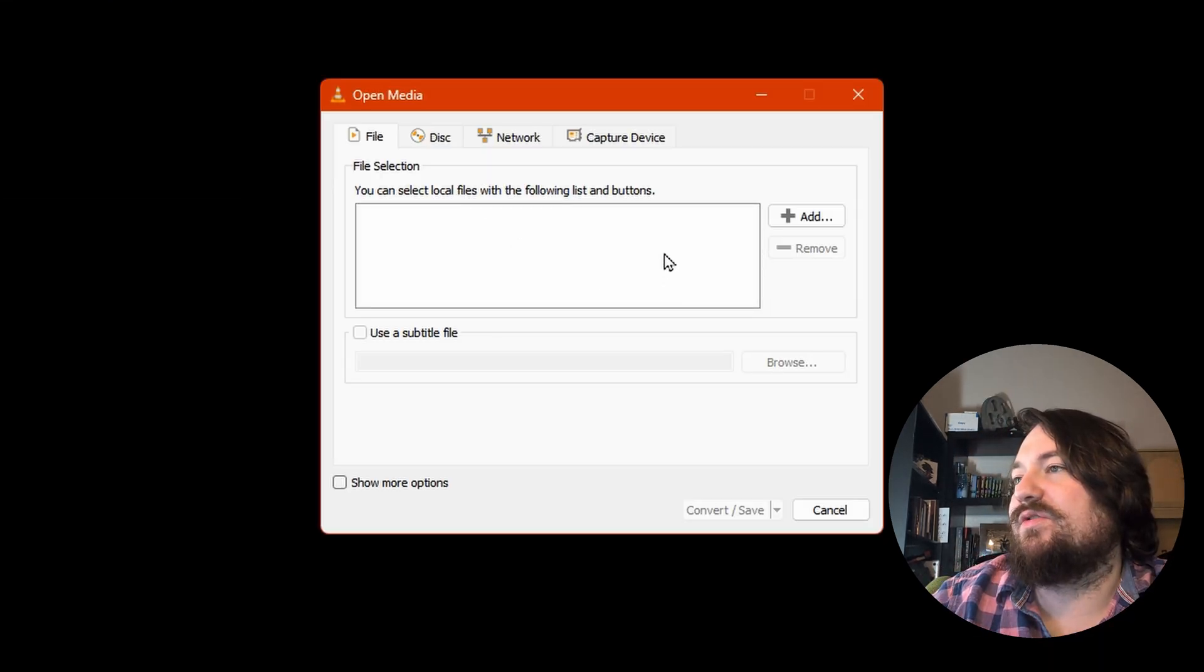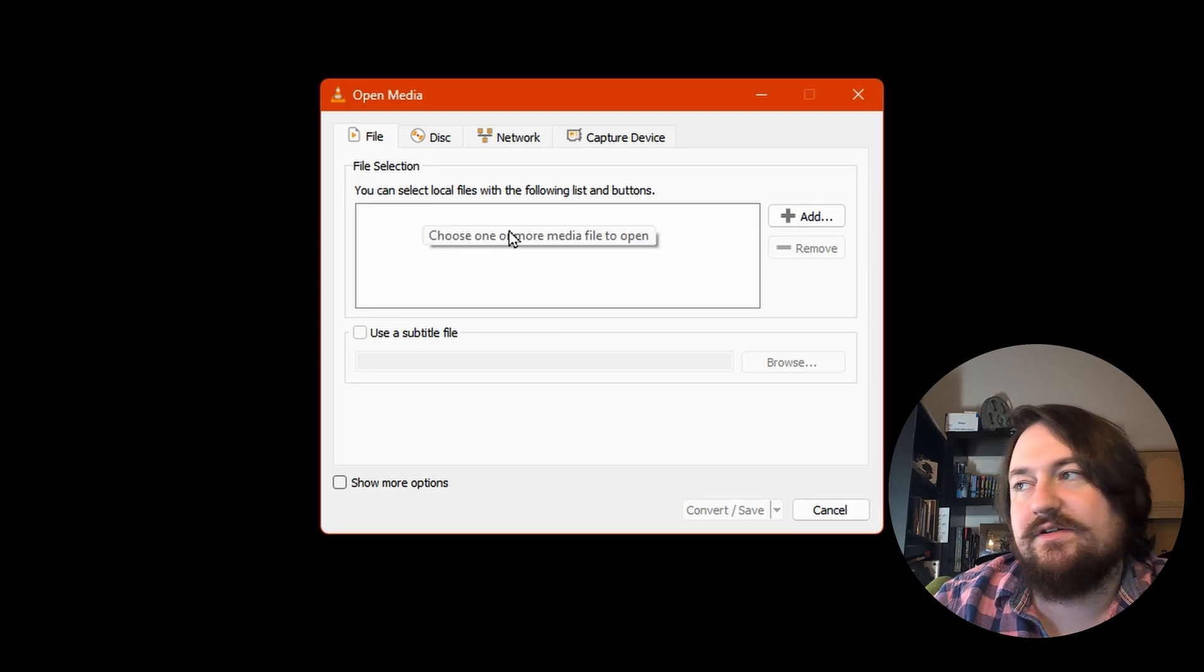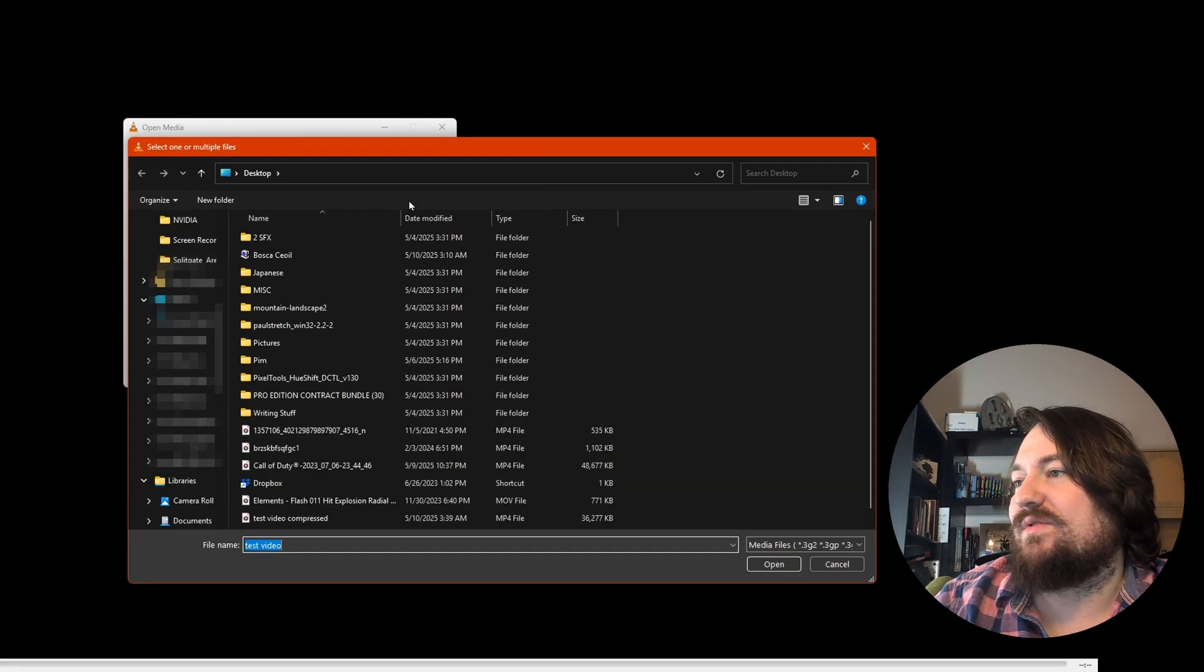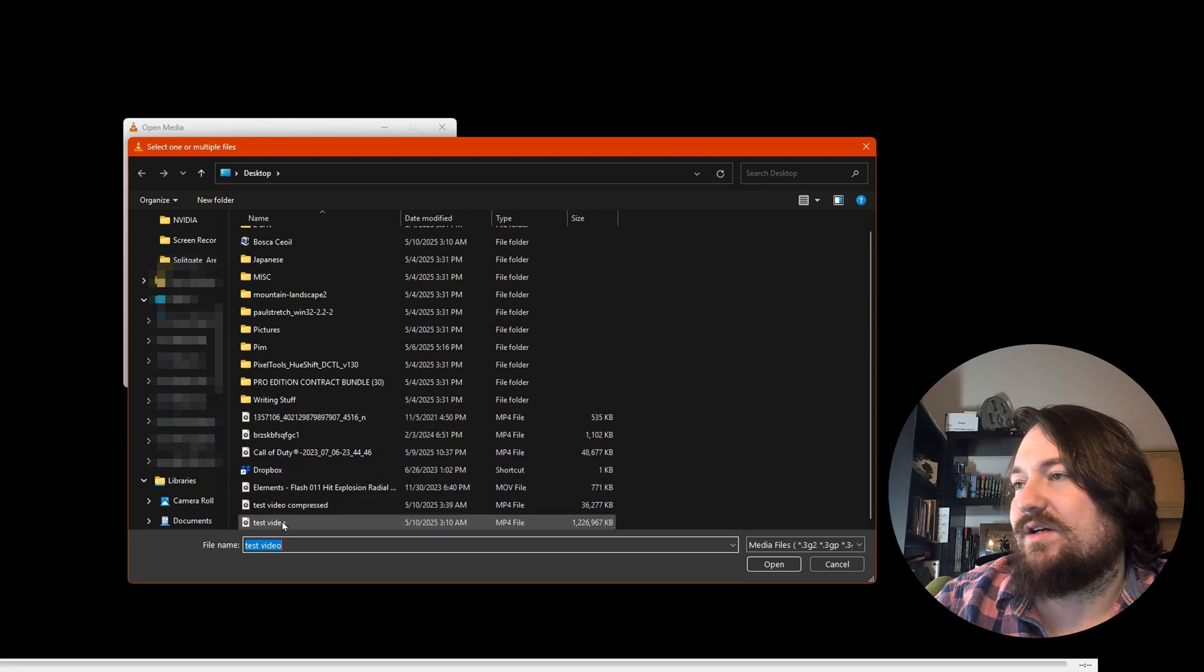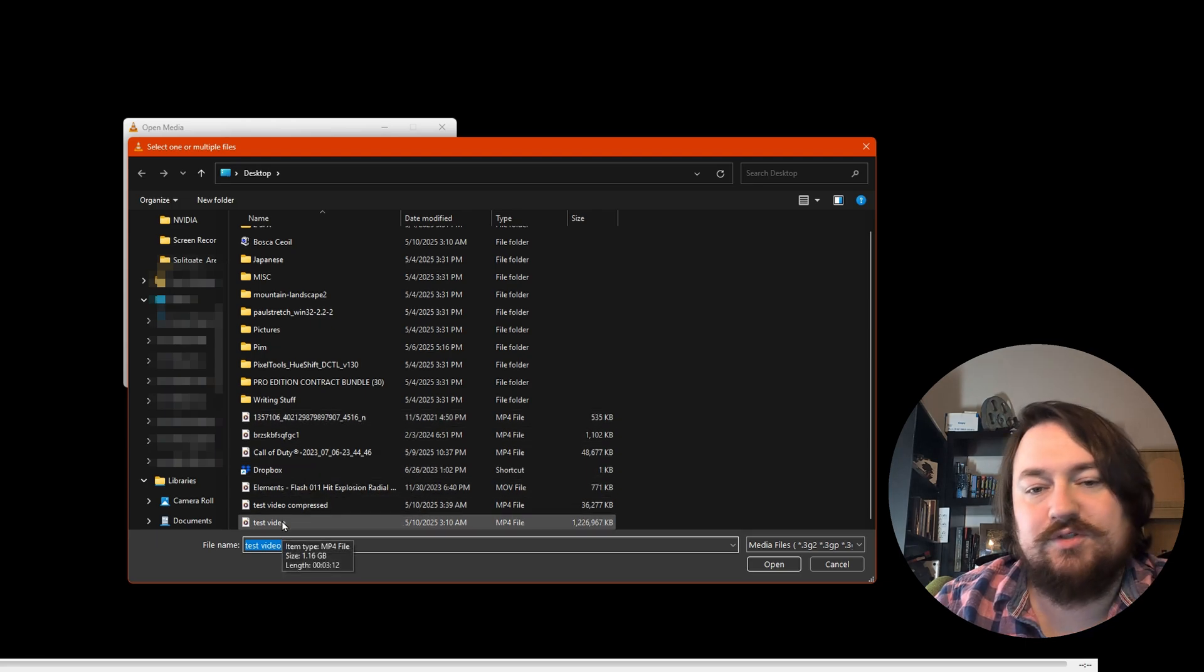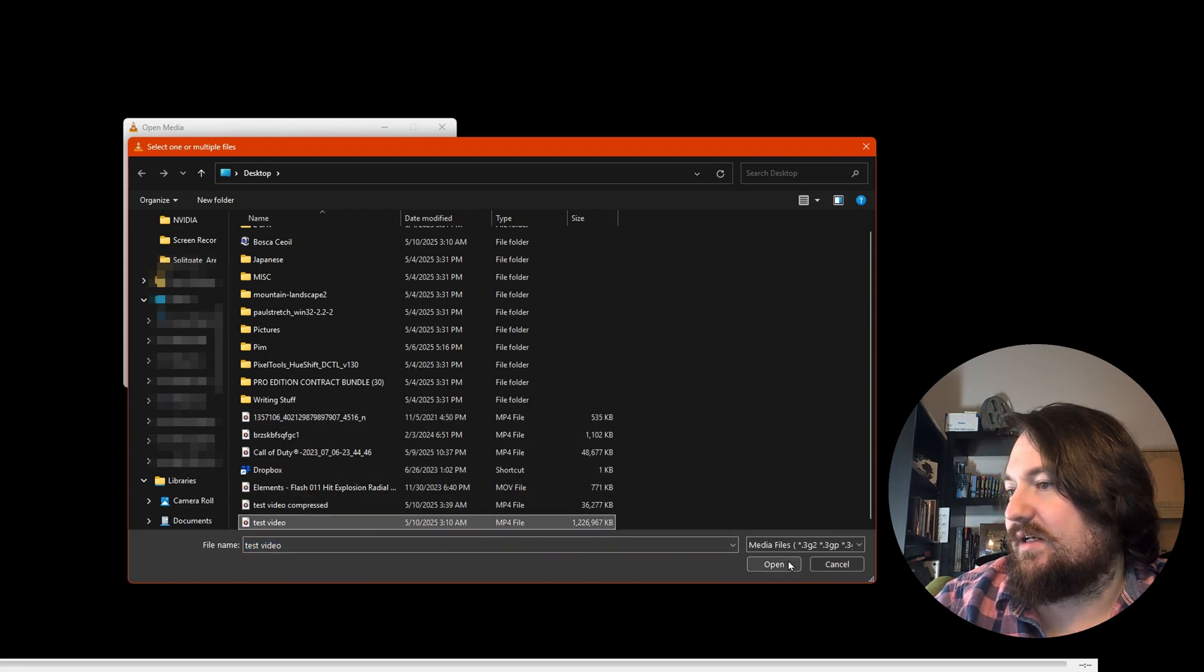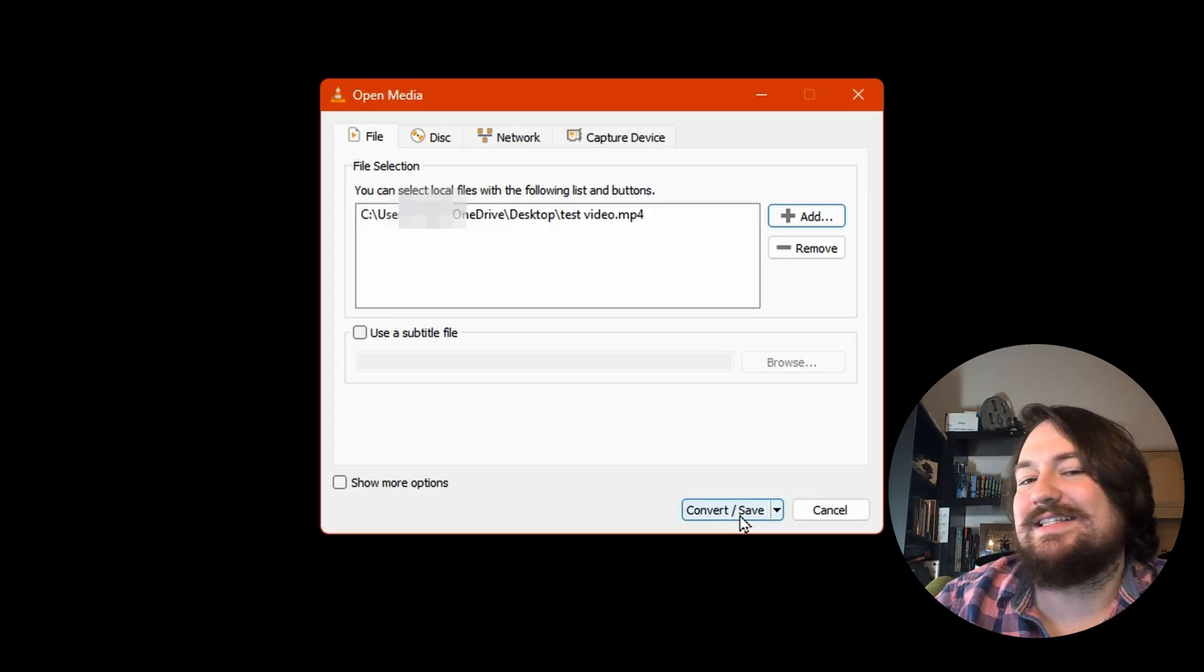So what we're going to do is it wants us to pick a file to convert. So we're going to hit Add and we're going to navigate to that test video. Mine's on my desktop, so it's already there. Click that, click Open, and then we're going to hit Convert slash Save.